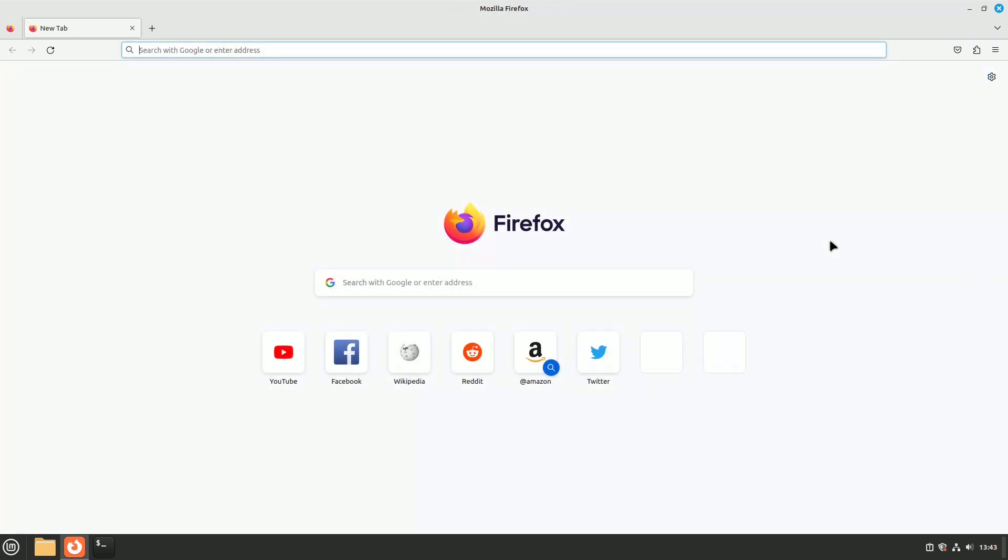Update the browser. First things first, always ensure your Firefox browser is up to date. Outdated software can lead to performance issues. Generally, Firefox is updated automatically on all the Linux flavors.